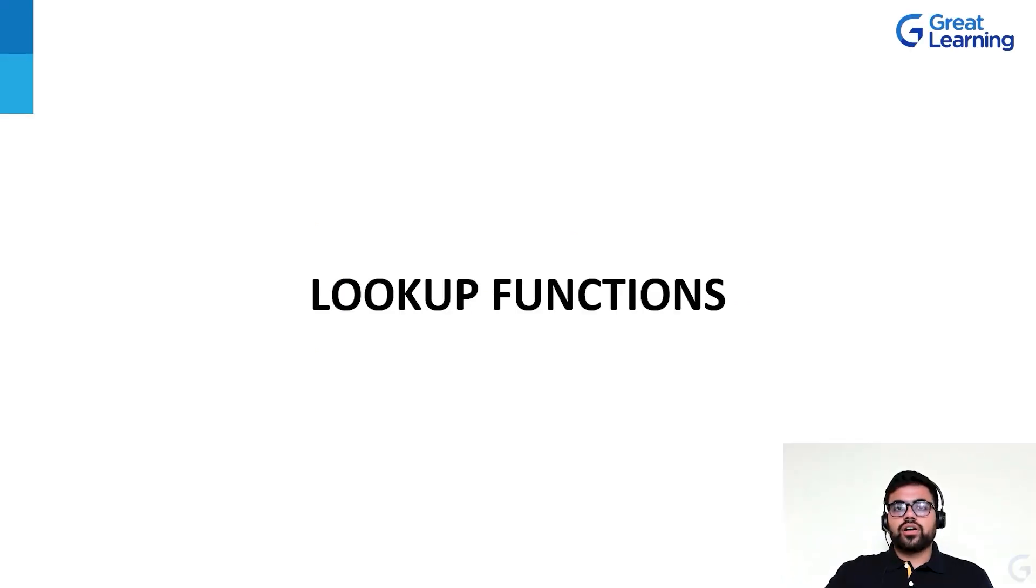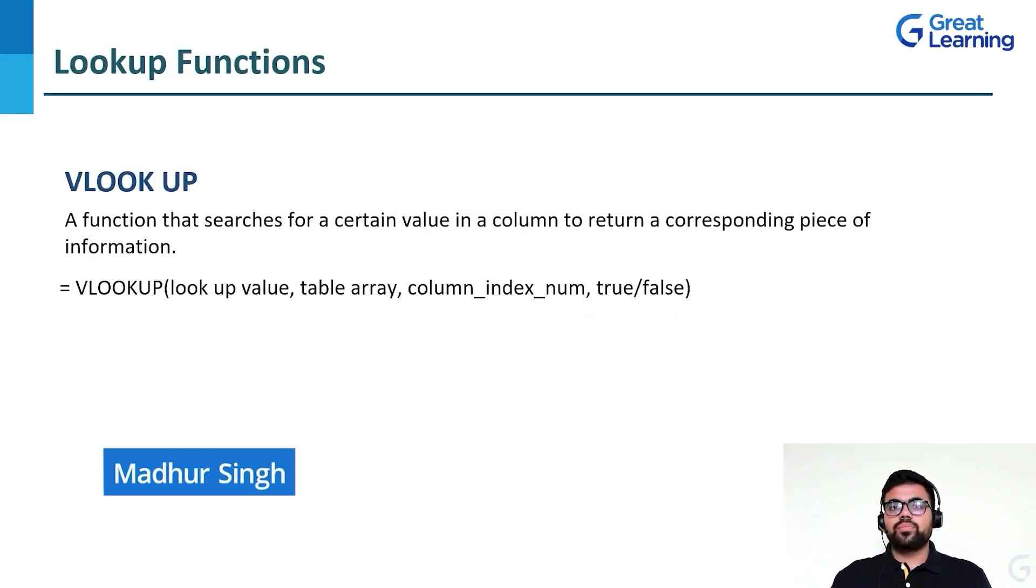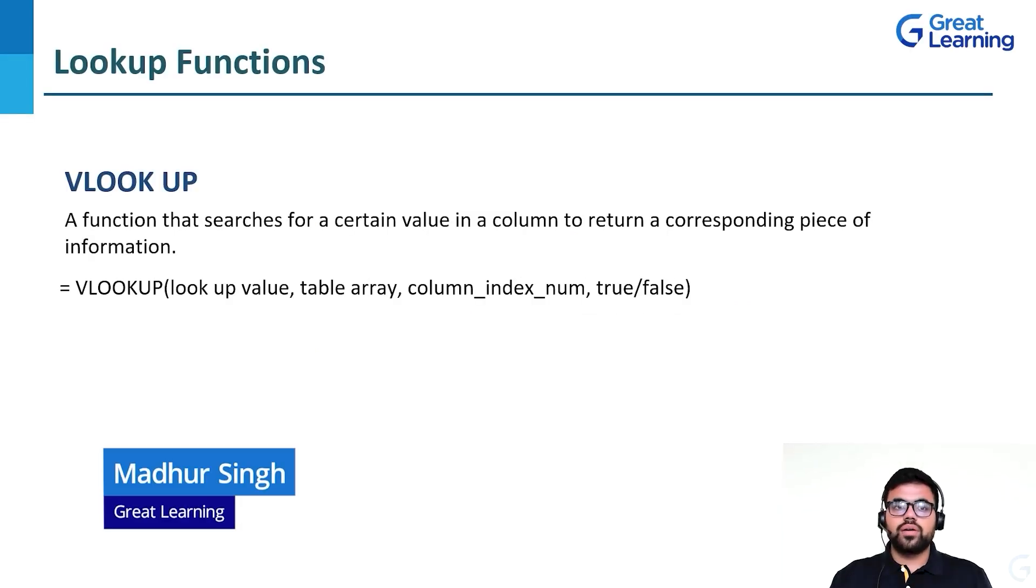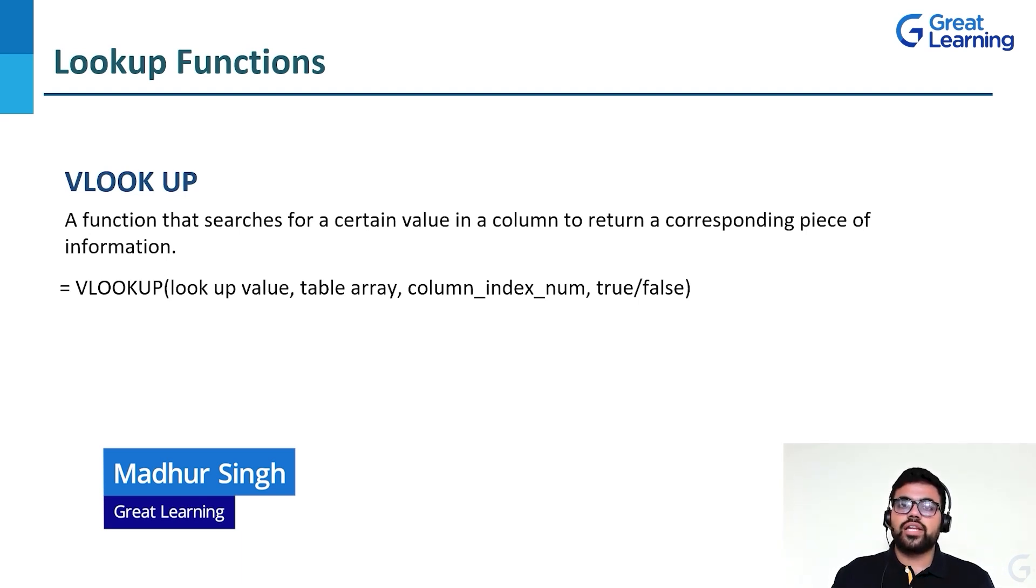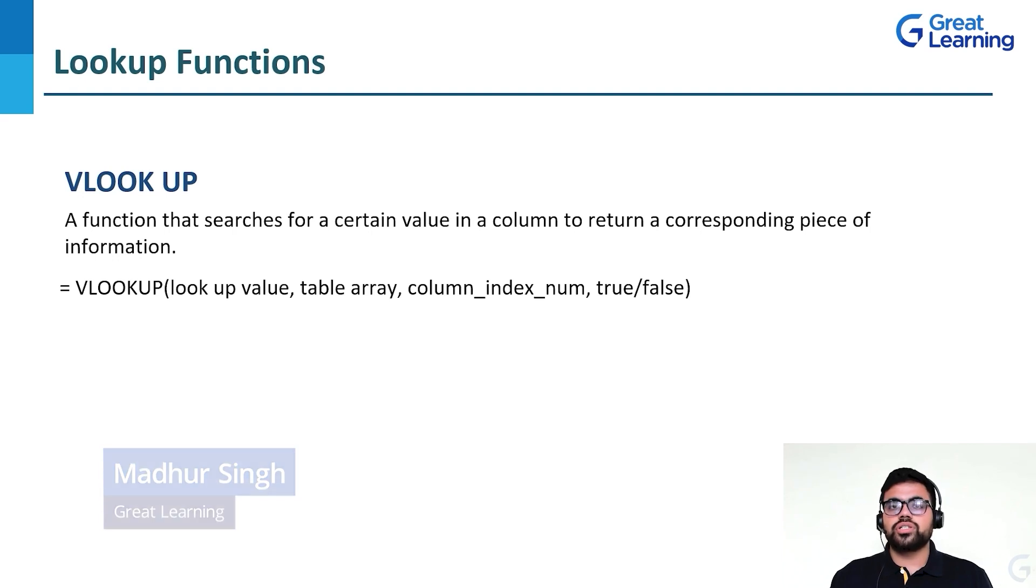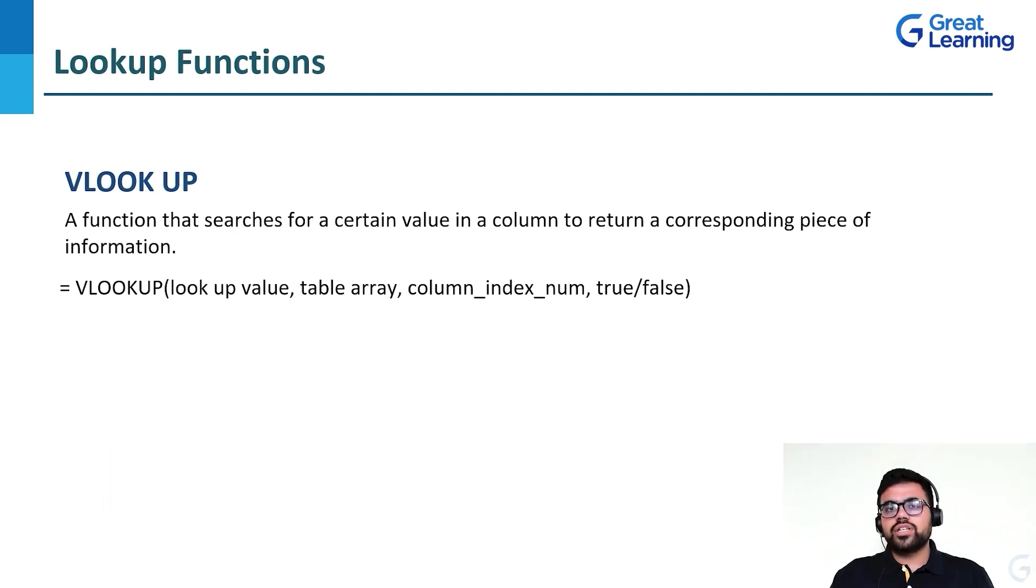We will look into Lookup functions. The first one is VLOOKUP or Vertical Lookup. It's a function that searches for a certain value in a column to return a corresponding piece of information from another column in the same dataset.